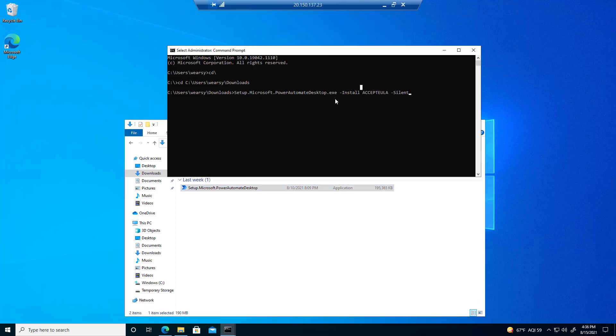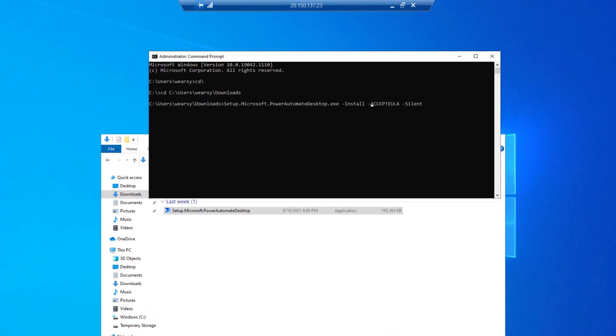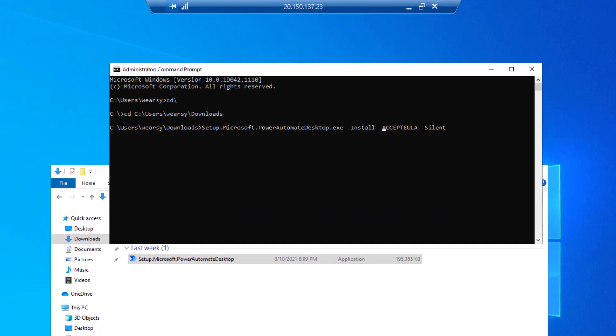Then what we can do is add a couple flags. We're going to install and accept the end user licensing agreement, and then indicate that we want this to be a silent install. Do note that we need the minus sign before each of these flags.